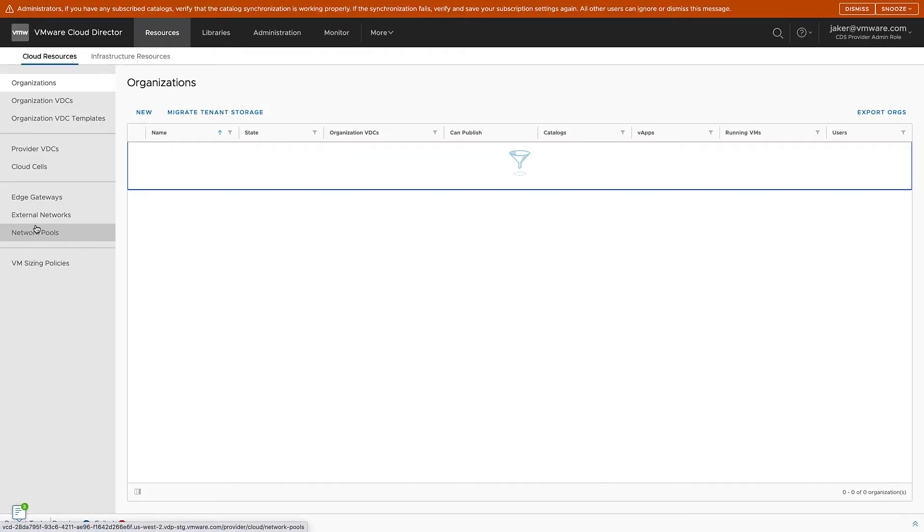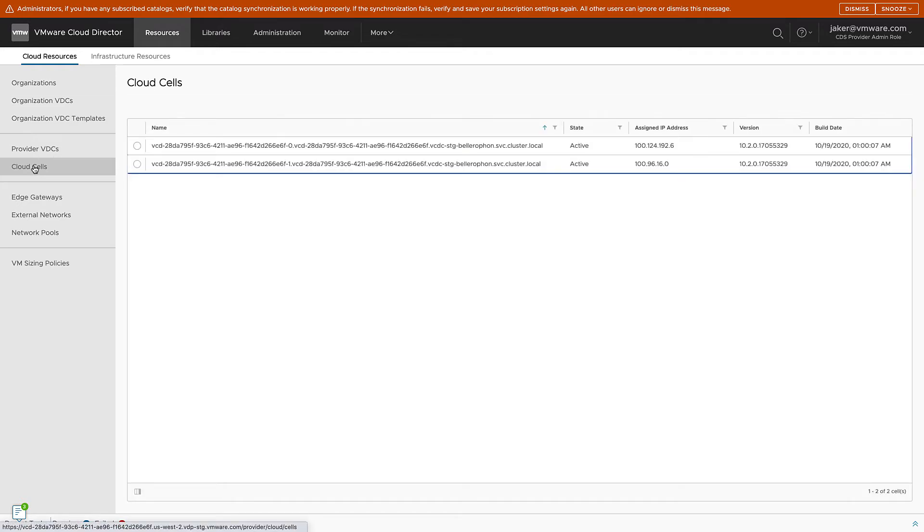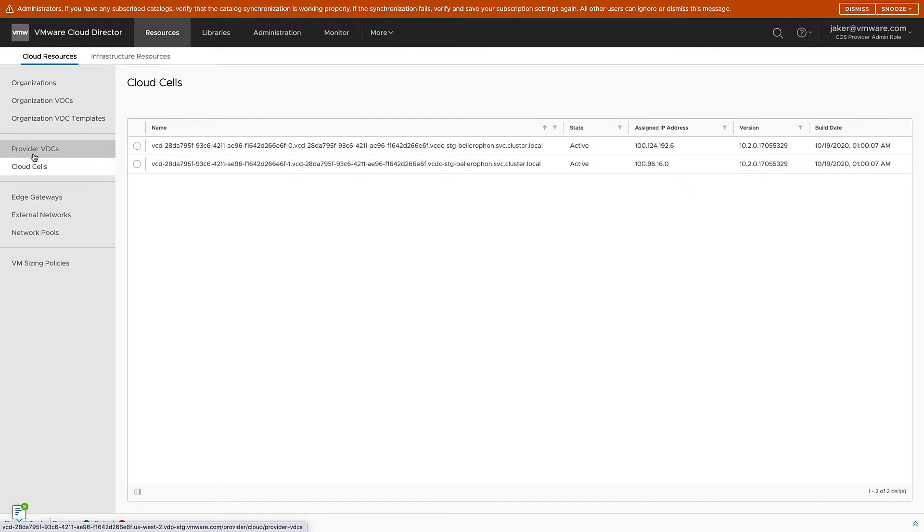When Cloud Director opens, you can see that we have no organizations created yet. In order to do so, we need to create Provider VDCs. First, we'll check and make sure our Cloud cells are ready to go. We'll look at Provider VDCs to verify that nothing is there.